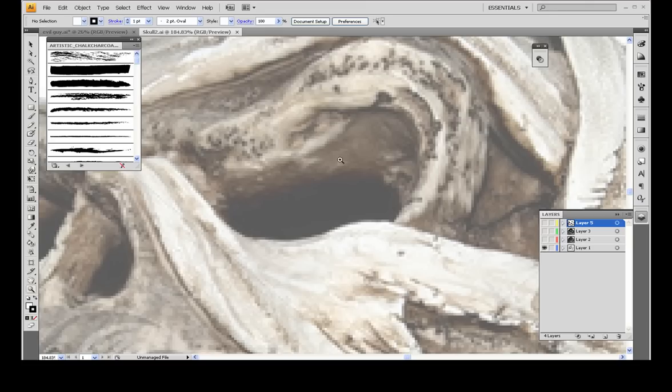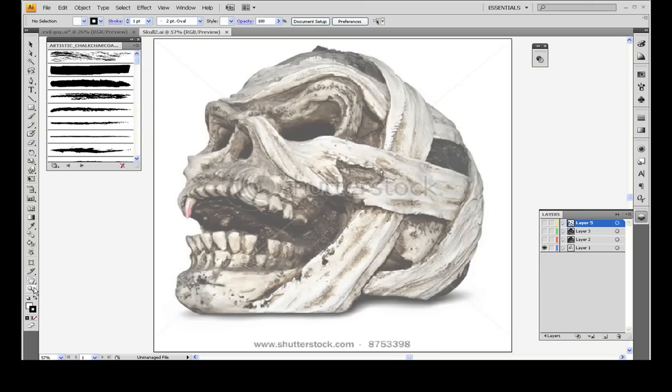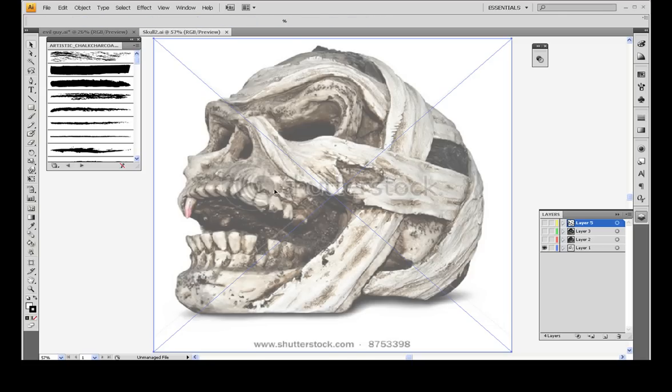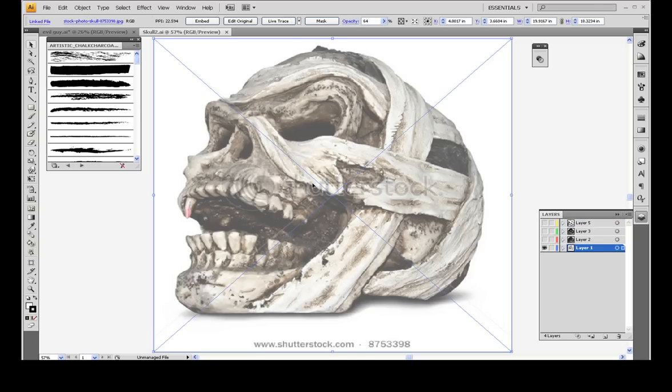But let's get this set up. What I'll usually do whenever I'm starting off an artwork in Illustrator—the brush tool doesn't really have a whole lot of variation in the sizes or the tips. So you want to blow up your image fairly large, and since you're in Illustrator, you can have it huge and it's not going to slow down your machine much.